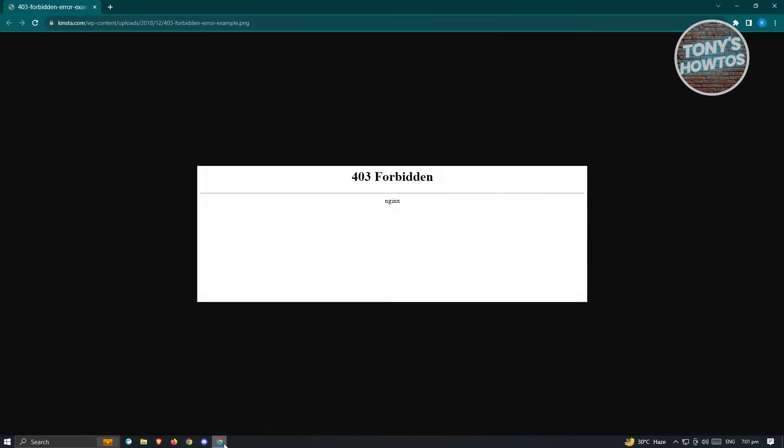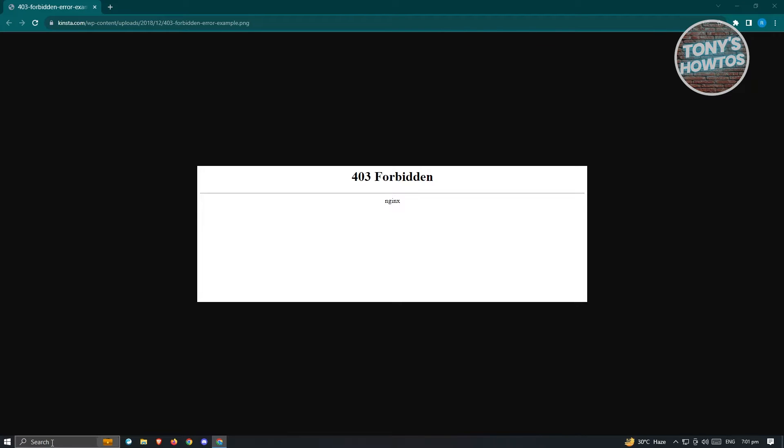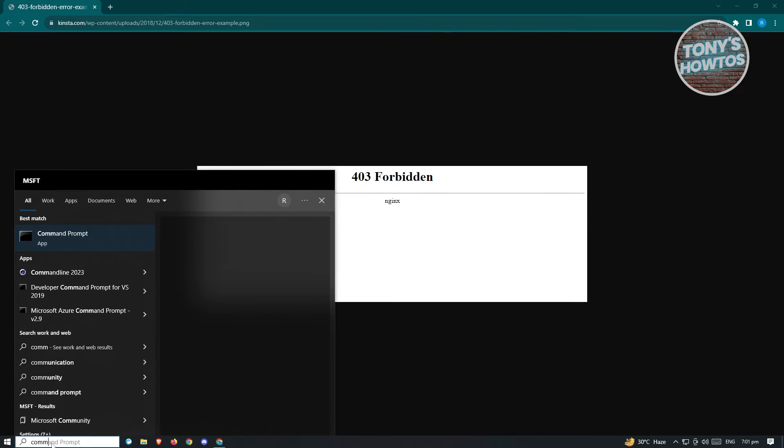So if you're having this issue where 403 forbidden is showing in your PC and you're unable to fix this one, we have three methods for you. Now, for the first method, we'll have to use Command Prompt. So in this case, you want to go to the lower left of your screen and just type in Command Prompt.